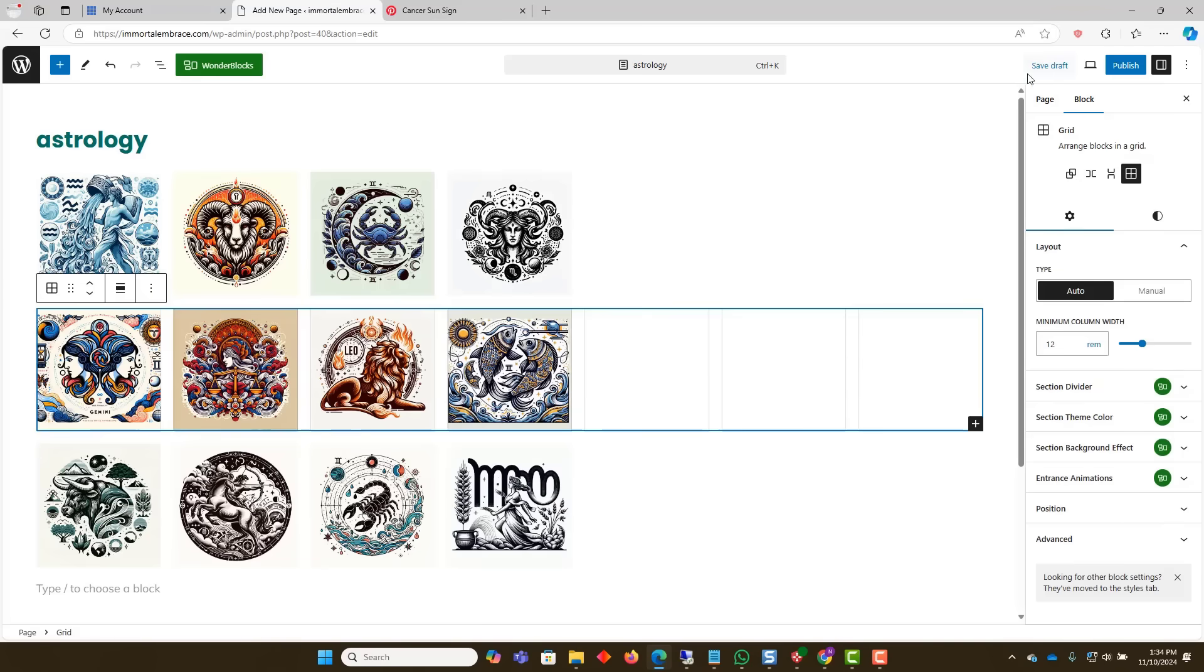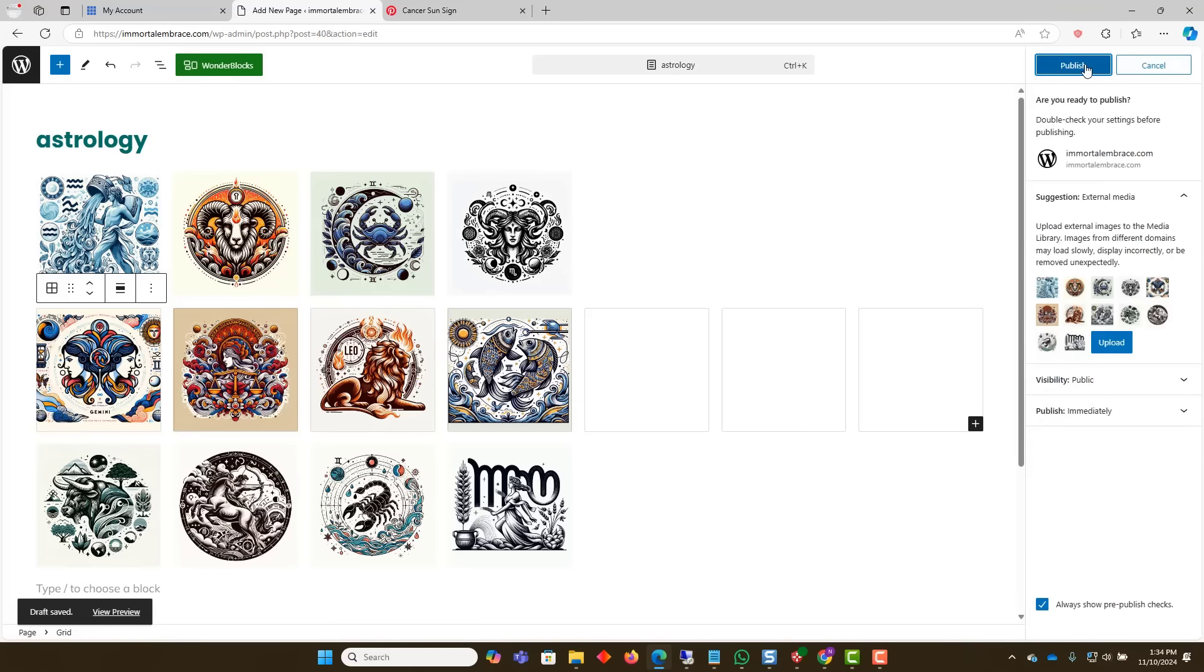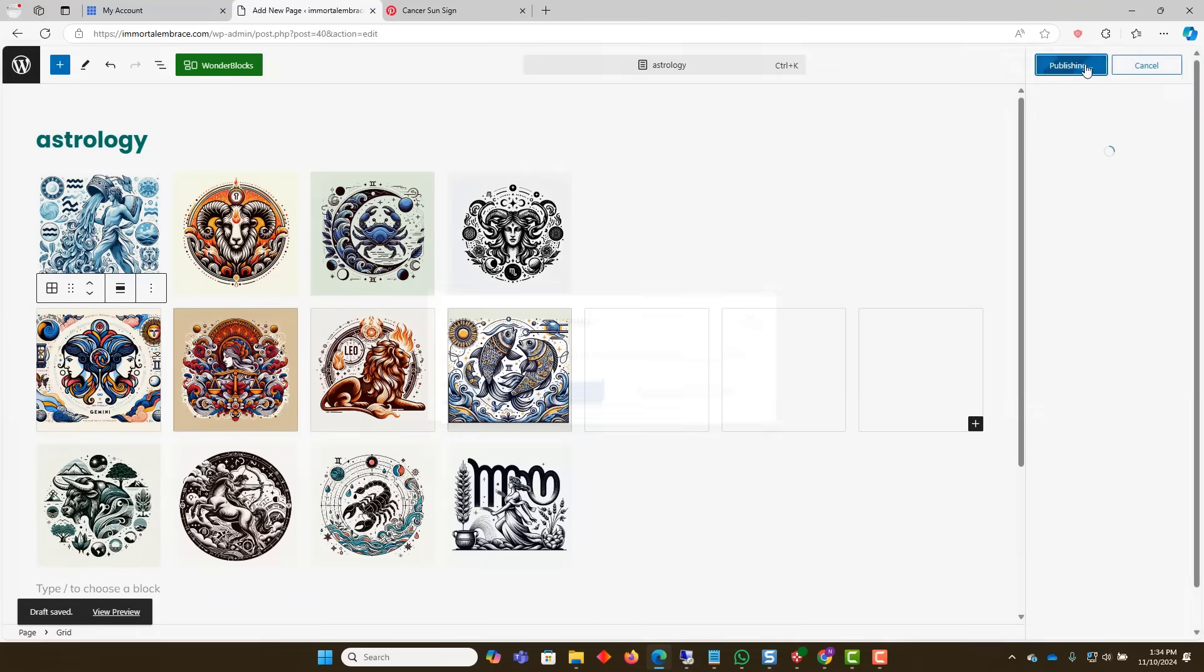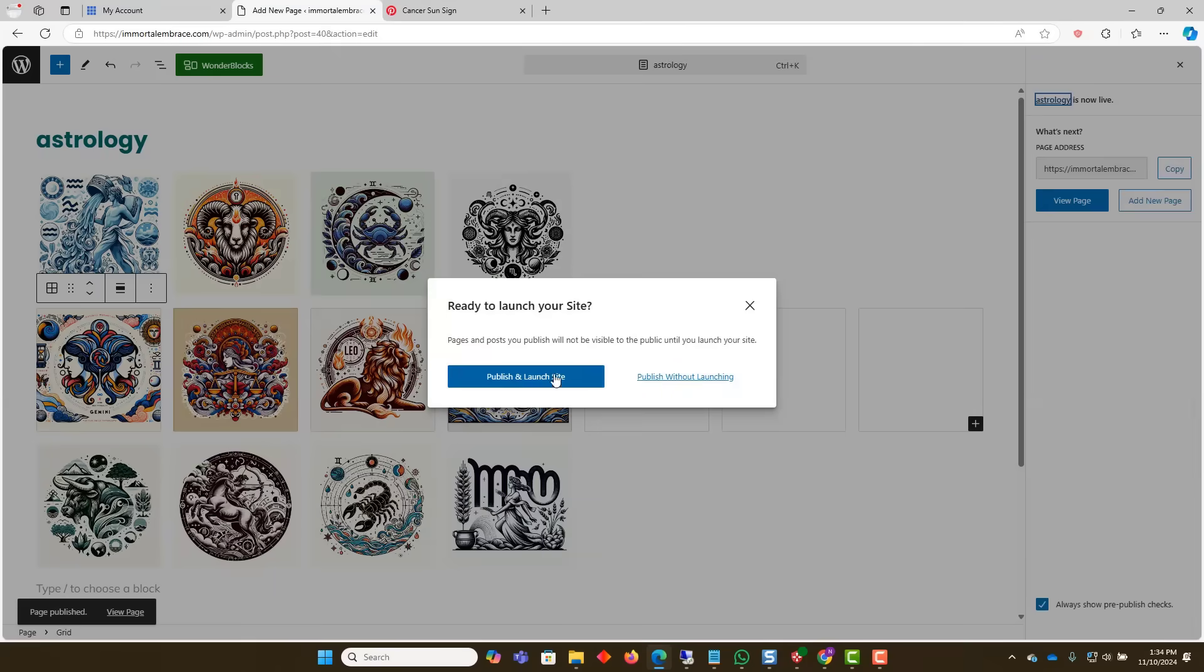In this example, we will make this page the home page of the website. First, make sure to save and publish the page if you haven't already.